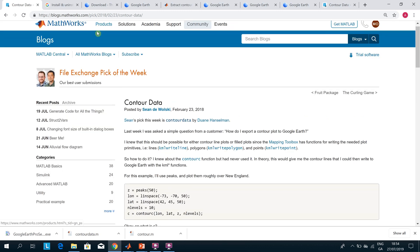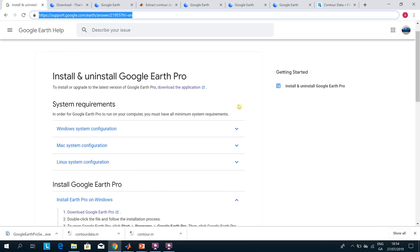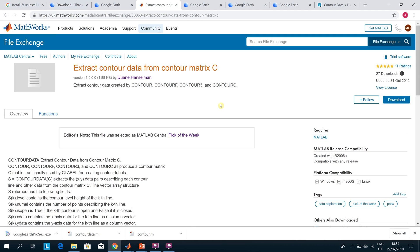That's where I got the idea — 'Pick of the Week' — Sean Dawalski came up with it. We're using the function contour data. There's the function contour_data written by Professor Hanselman. You download that and make sure it's in the same directory as the script.